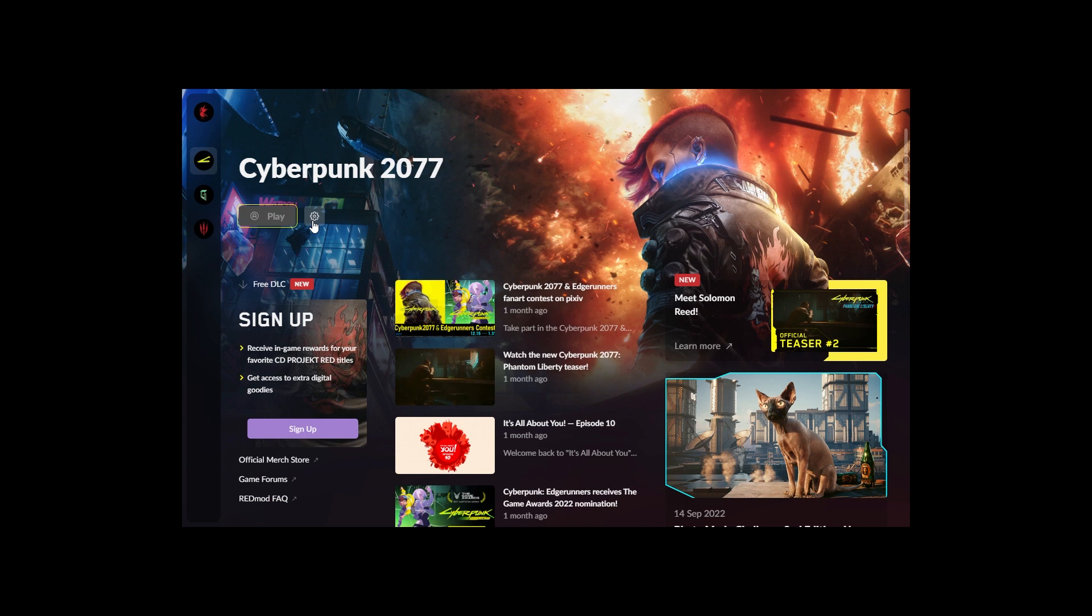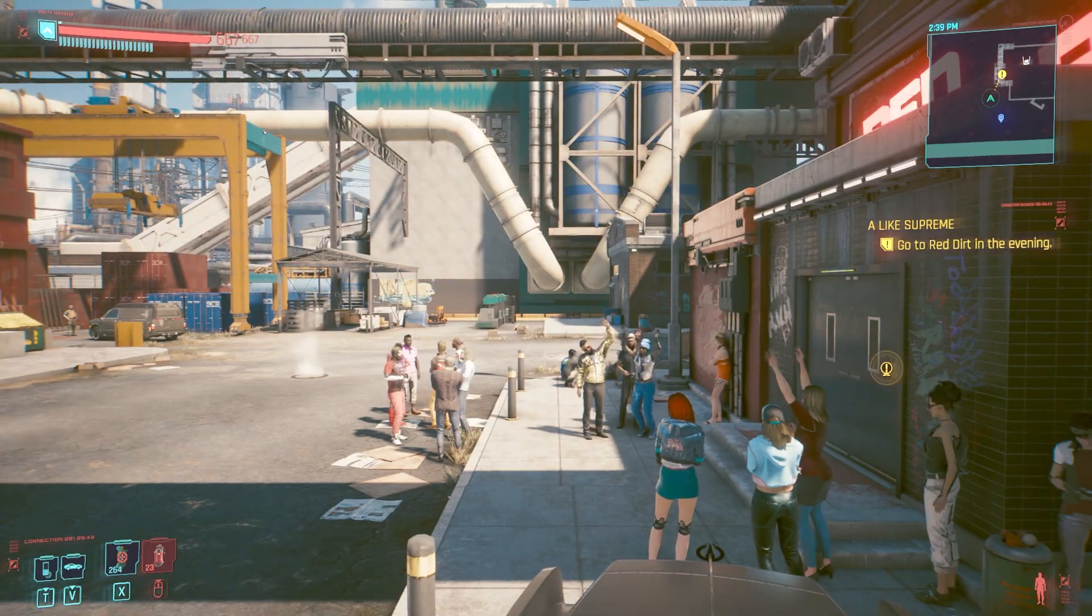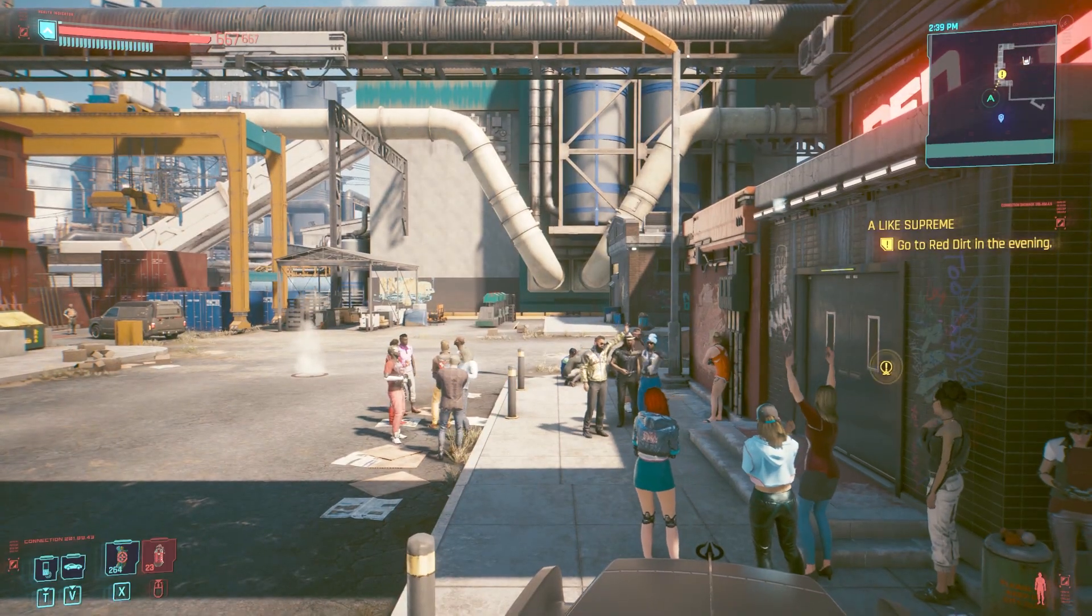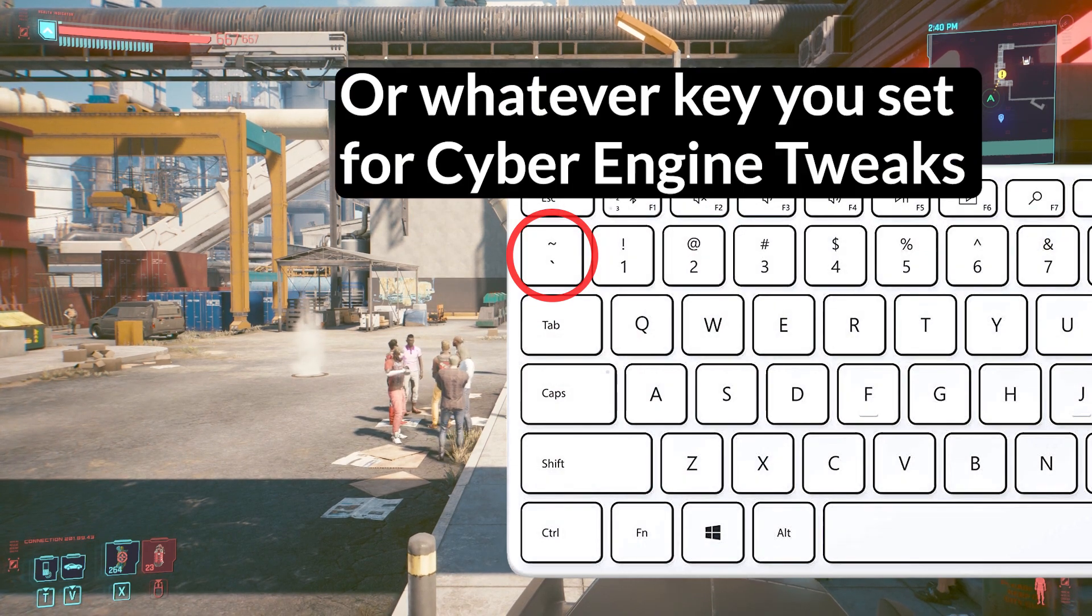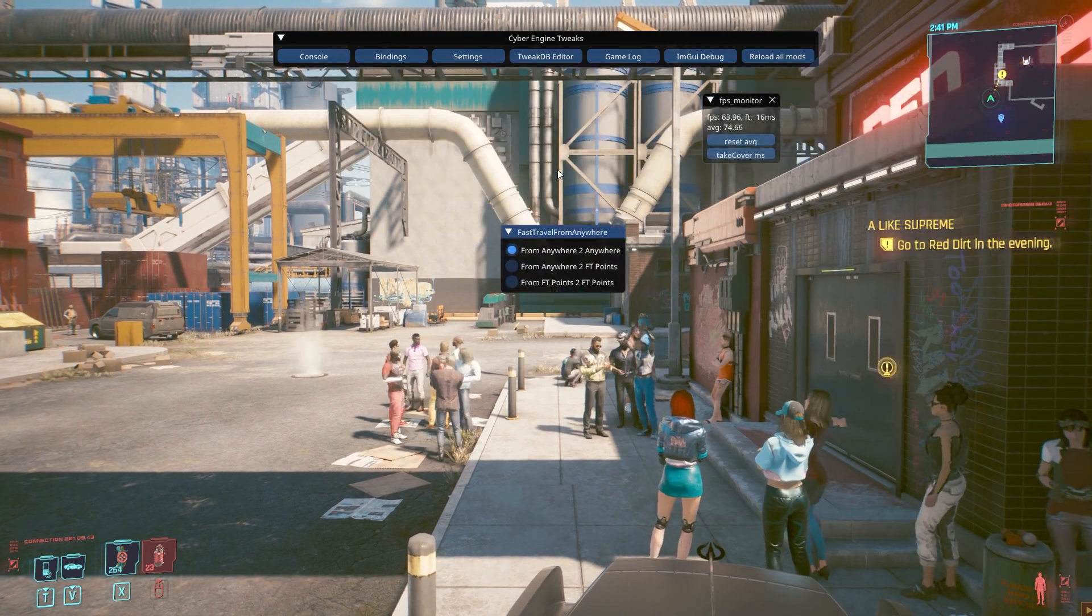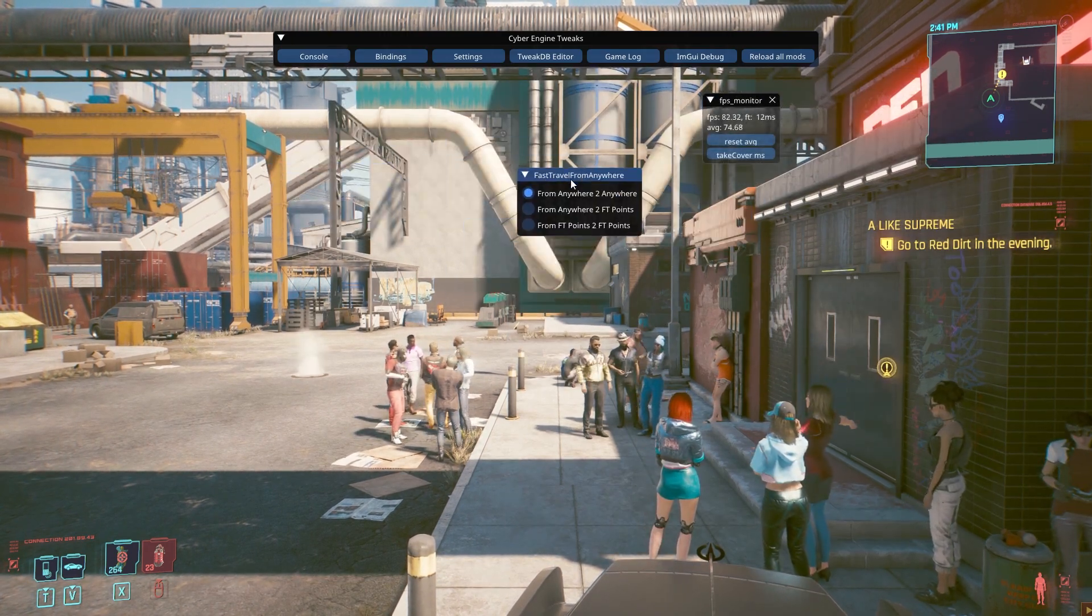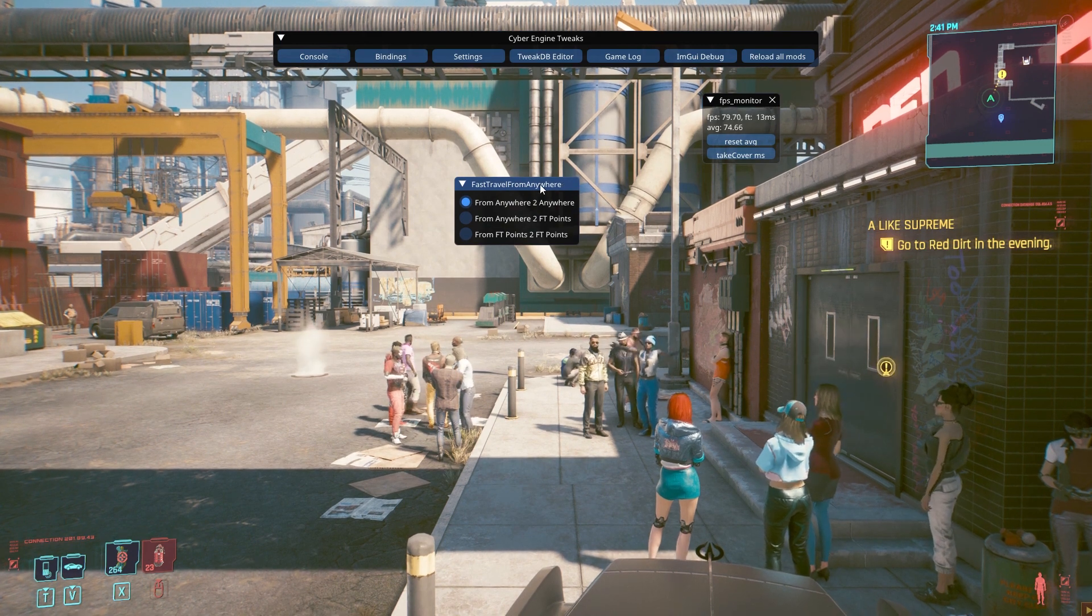In the launcher you will have to enable mods. All right, and if you press the tilde key, you should see this interface, Fast Travel from Anywhere.